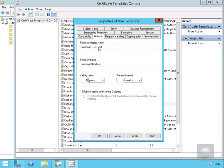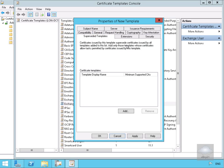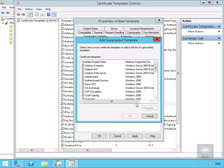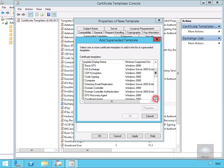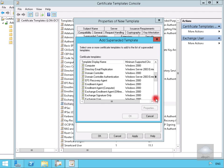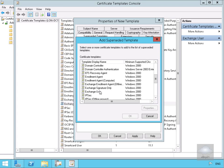What we want to do with this certificate template is we want to use this to supersede some templates that already exist. What we'll do at this point here is just select add, we find exchange user as that is the one that it is going to supersede, let's select ok at this point here.